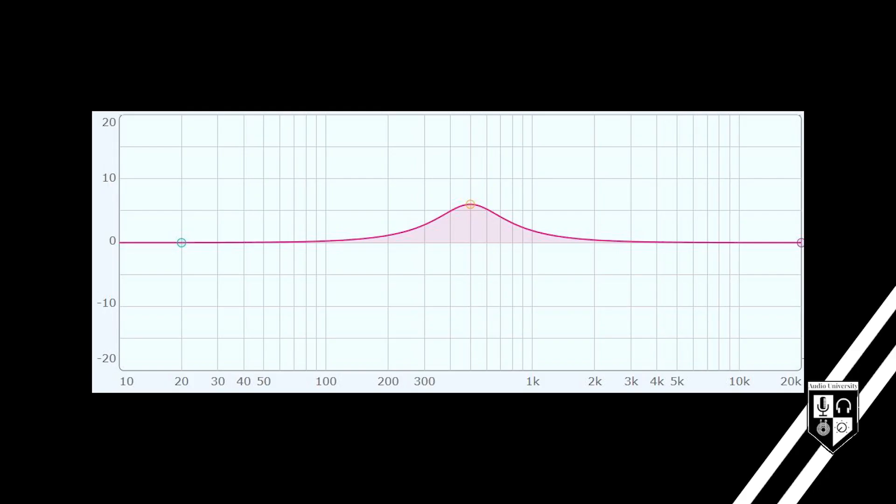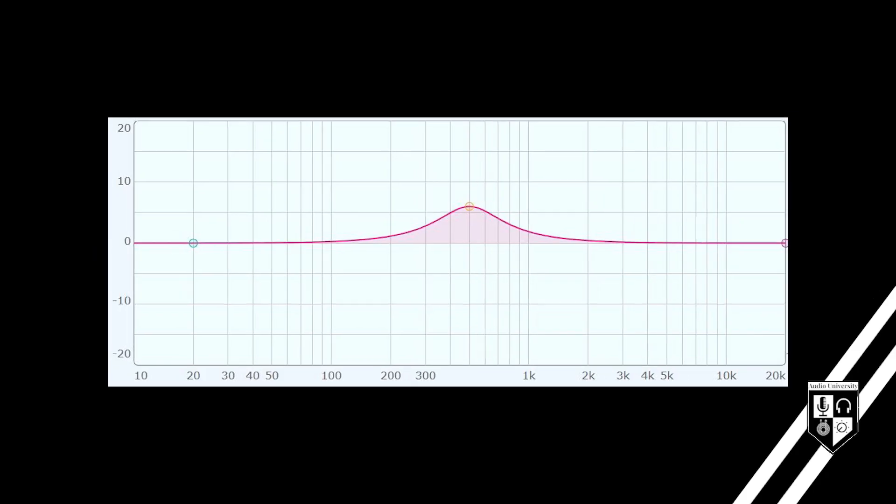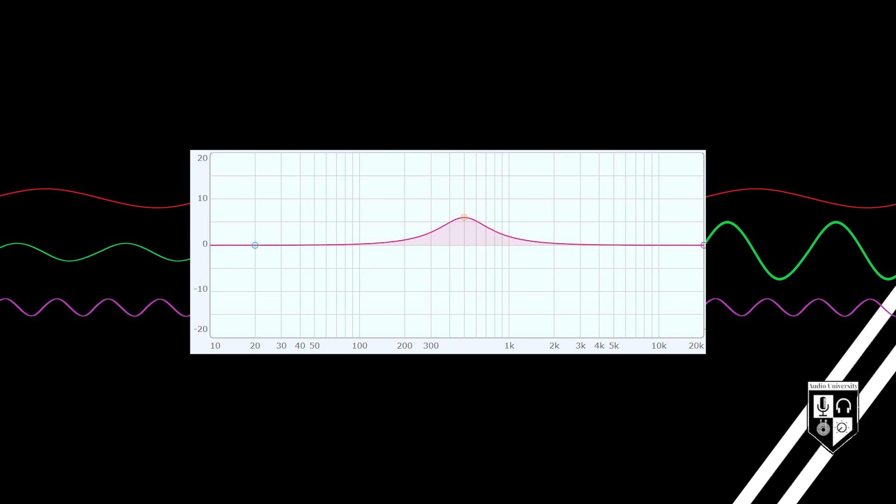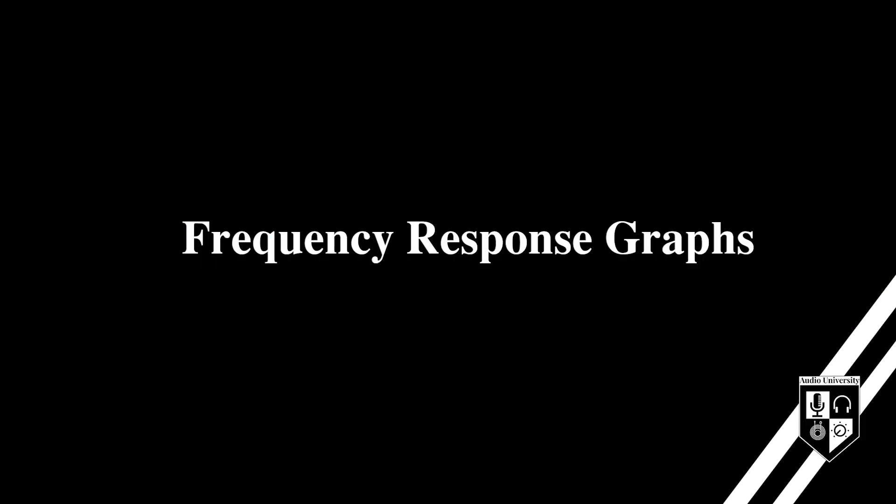If you missed part one of this series, click here to quickly learn what frequency response is and why it's important. In part one, you learned that the frequency response of a device can affect the frequency balance of a signal passing through that device. A frequency response graph helps us to visualize this.